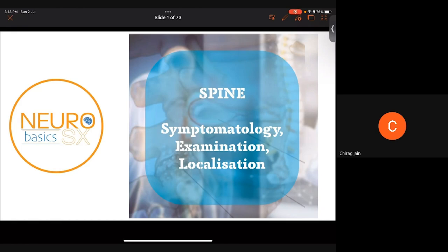Hi, good afternoon. I hope everyone can hear me over the meeting as well. Today's topic we're discussing is spine symptomatology, examination, and localization. This presentation will take about one hour to one and a half hours, and let's hope that all of you learn something new from this presentation.